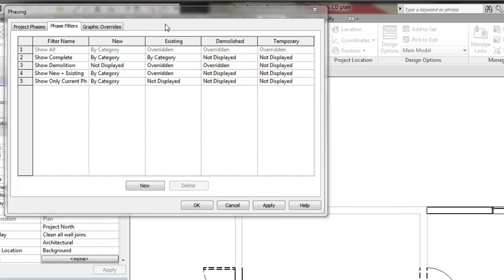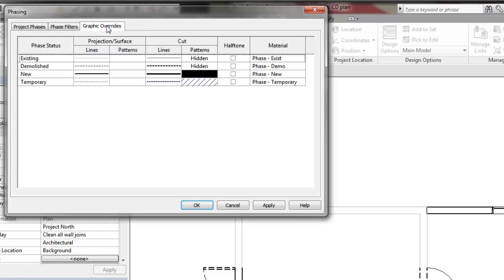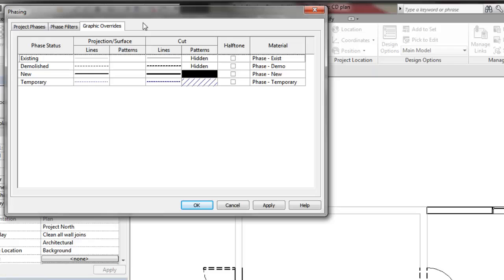By Category means that no graphic override, that is, no display changes, will be applied based on the element status. Instead, the display settings of the element's category will be used in the view.